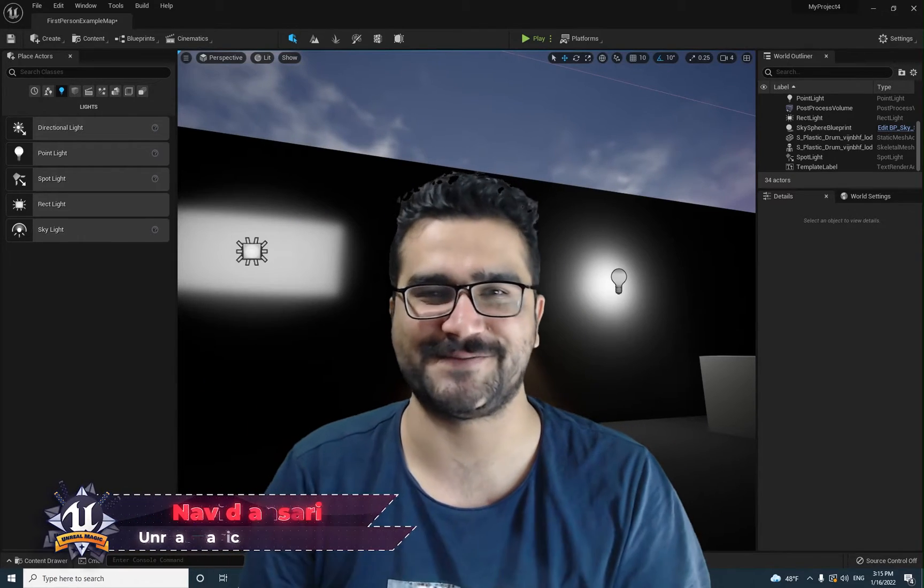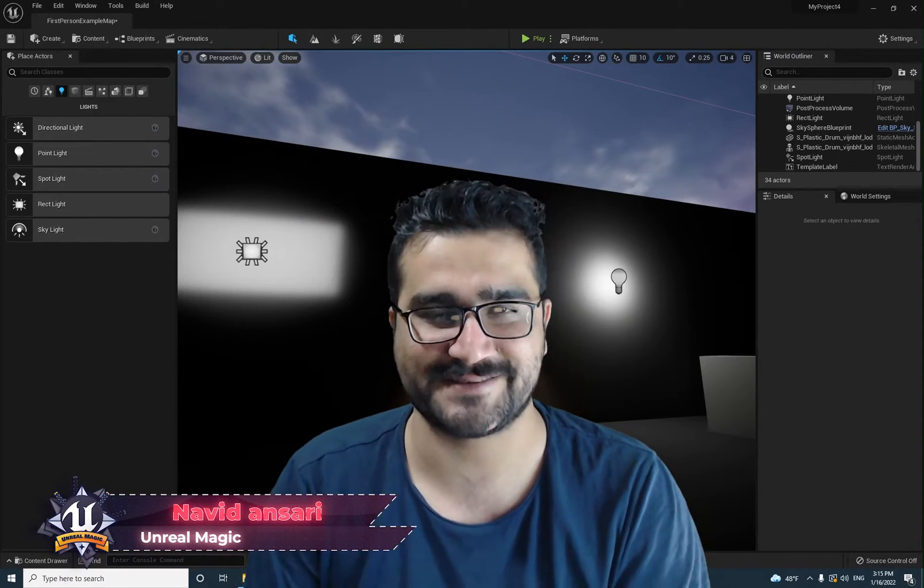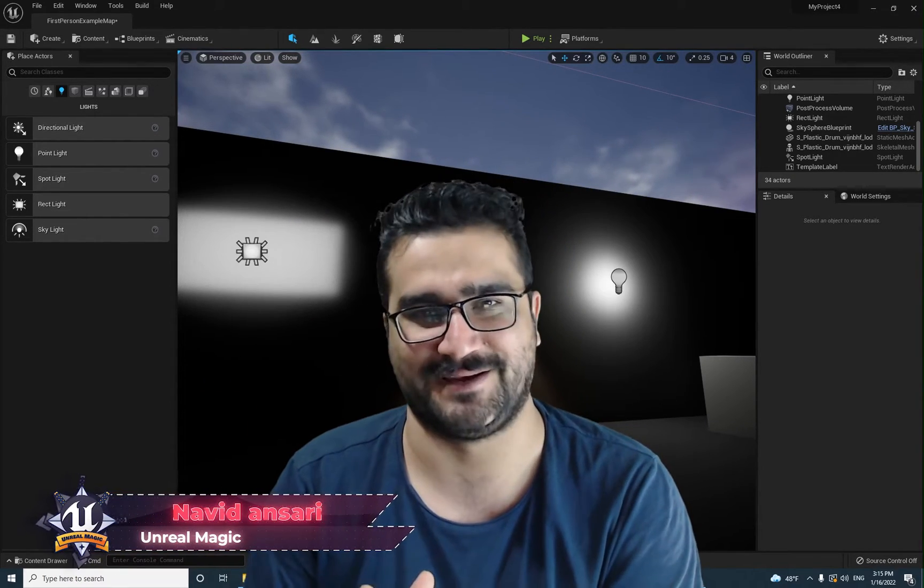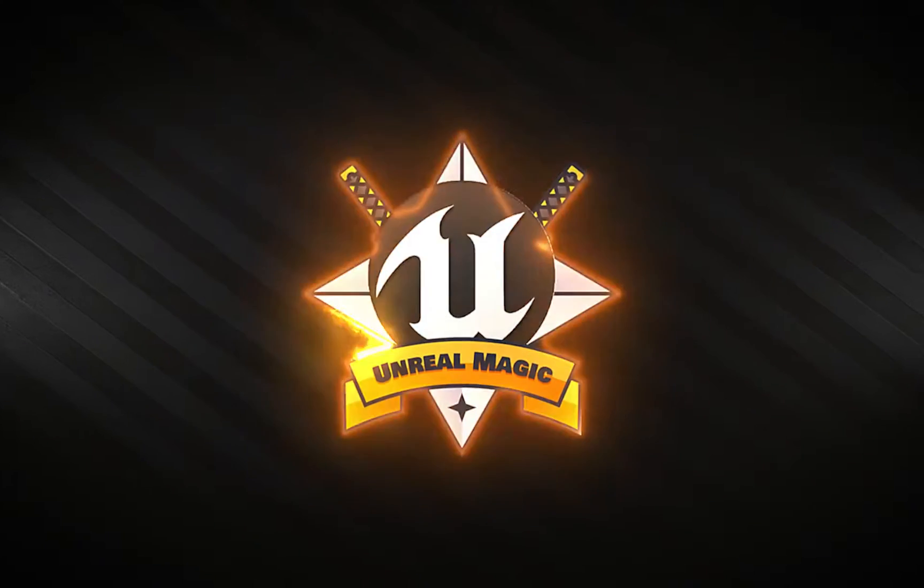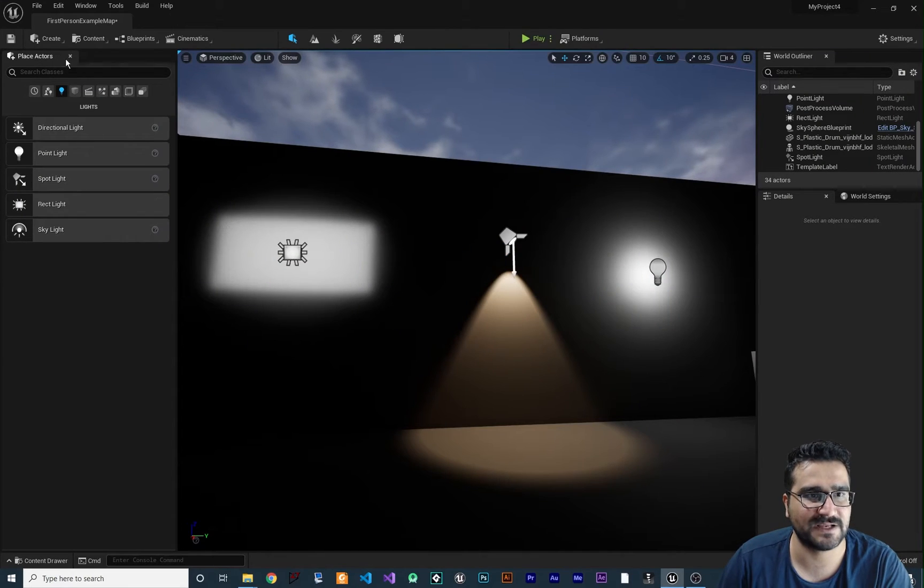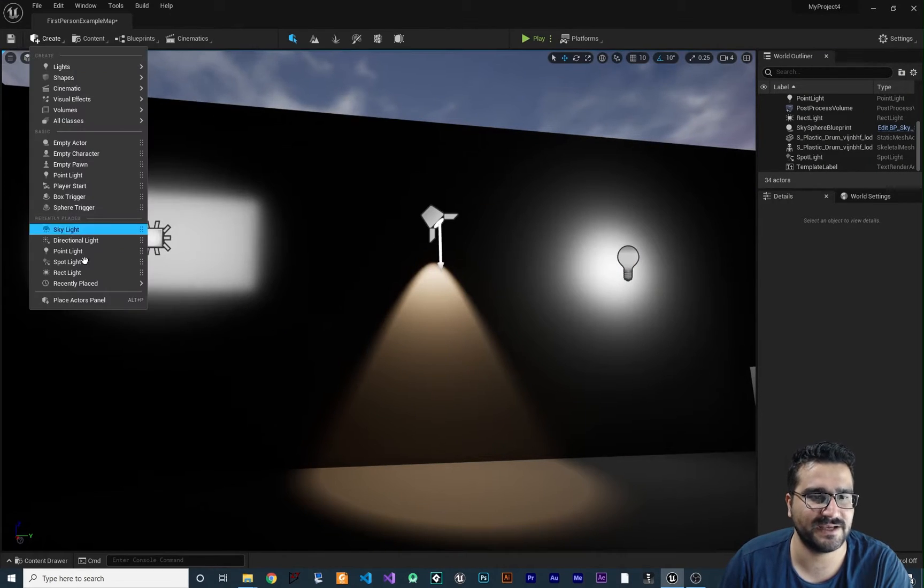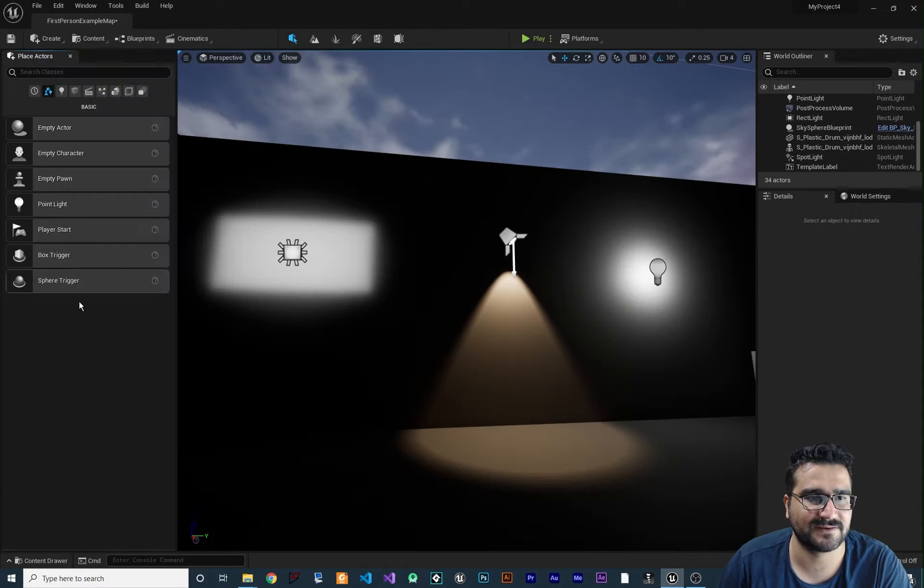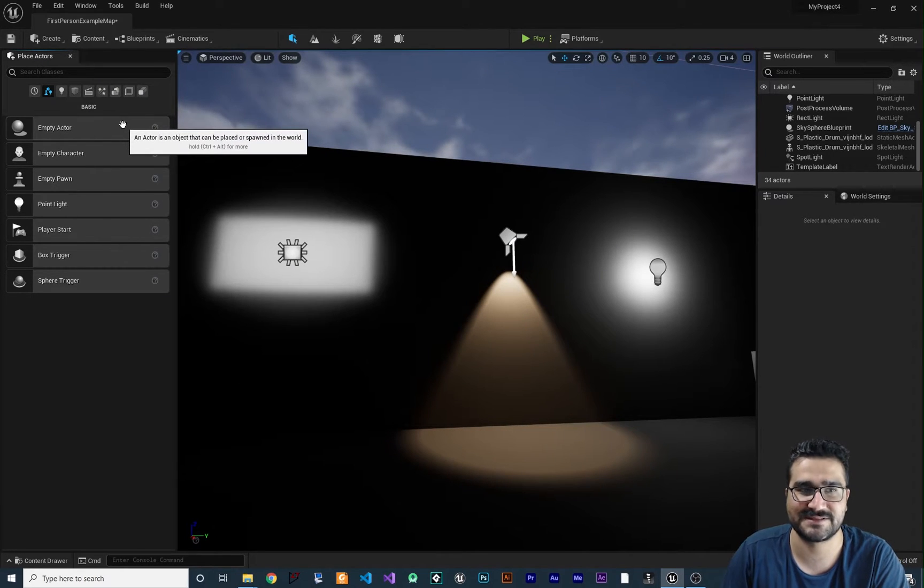Hi, I'm Naridan Sari and in this video we're going to talk about lights. This video is for beginners. So without any further ado, let's begin. If you don't have this place actors panel, just click on this create and place actor panel. I always like to use it this way.